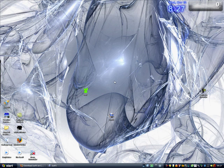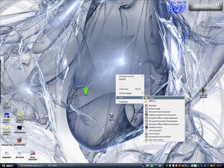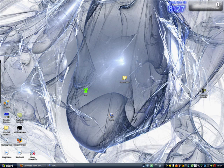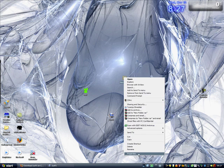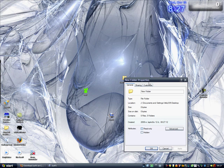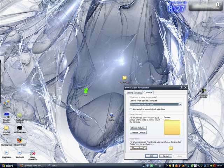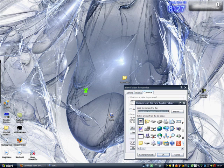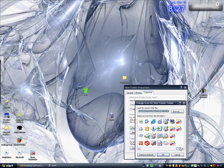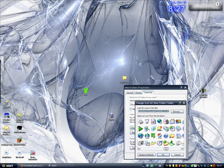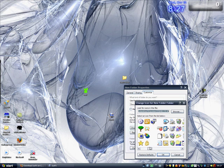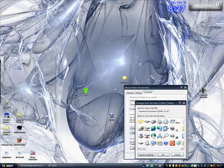To apply to a folder, let's just say this one. Click on properties, customize, change icon. Now these are the shell icons that come with every Windows XP, but if you want to see your created icons, go to their directory,